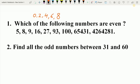The first number is 5 — 5 is an odd number. The second number is 8 — 8 is an even number. 27 has ones place digit 7, so it is an odd number. 93 has ones place digit 3, so it is an odd number. 42,64,281 has ones place digit 1, so this is an odd number.